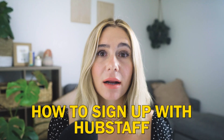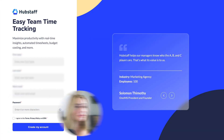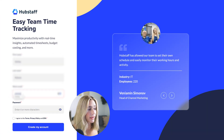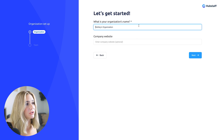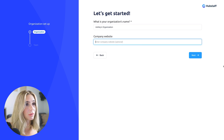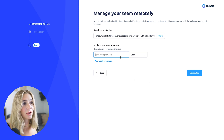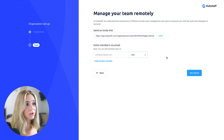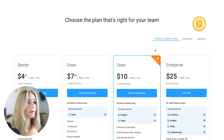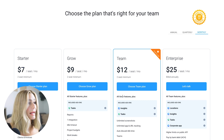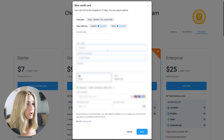Let's get started with how to sign up for Hubstaff. Click the link in the description and you'll be brought to the sign-up page. Start a free 14-day trial by typing in your first name, last name, and work email, then click 'I agree' and create your account. Next, click 'Create Organization,' enter your organization name and optionally a company website, then click next. From here you can invite members via email, assign them as a user or manager, and add more members as needed. Then choose your plan — we'll go with the team plan — add any add-ons, and enter your payment information. You won't be charged until the free trial is up.